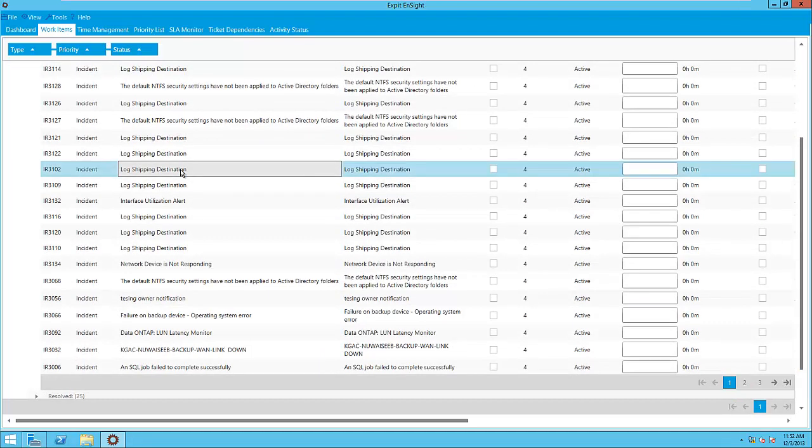Clicking on a work item opens the detailed view which is similar to the experience inside the SCSM client.